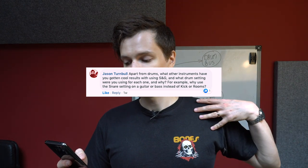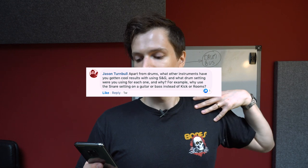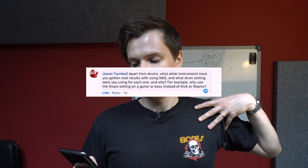Next question from Jason Turnbull: apart from drums, what other instruments have you gotten cool results with using Smash and Grab, and what drum settings were you using and why? Good question. You can approach this two ways — you can think about what kind of compressor settings apply to different drum types. For the parallel bus you want fast attack and fast release. For a snare, a slower attack and medium release. For overheads, a more subtle compression setting so it's not pumping too hard. I personally try not to think about it too hard and just flip through settings until something sounds good.